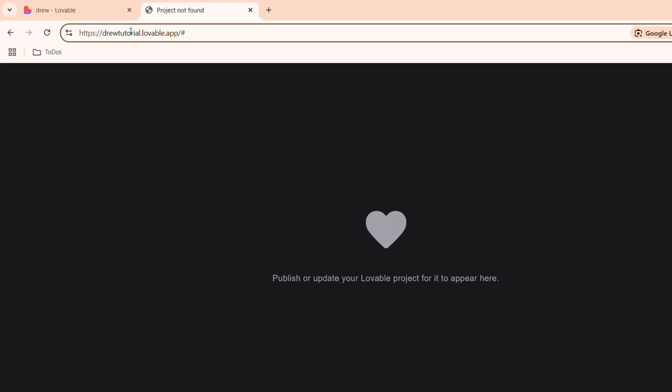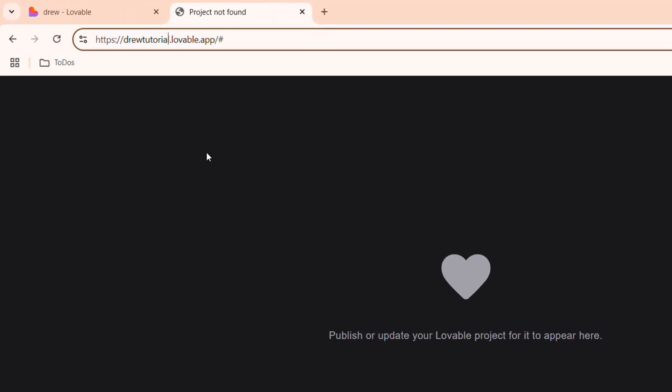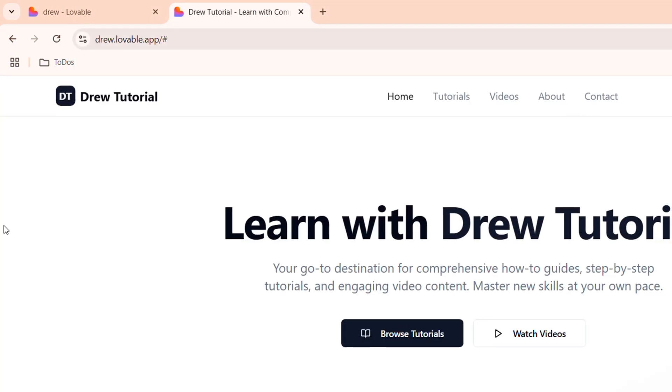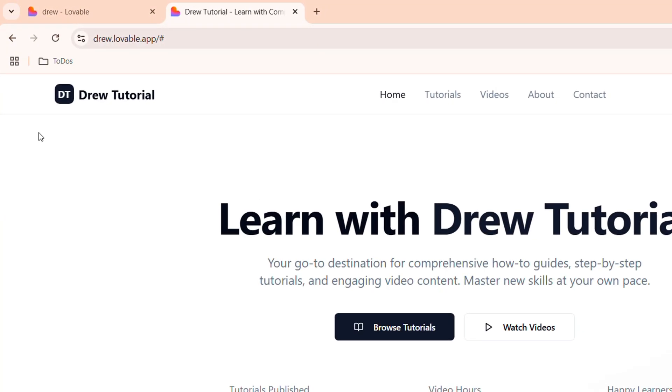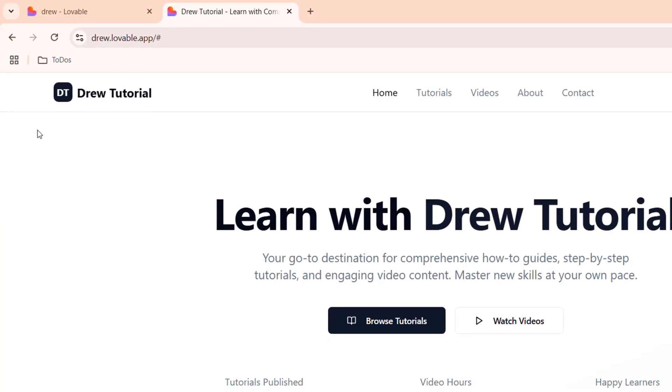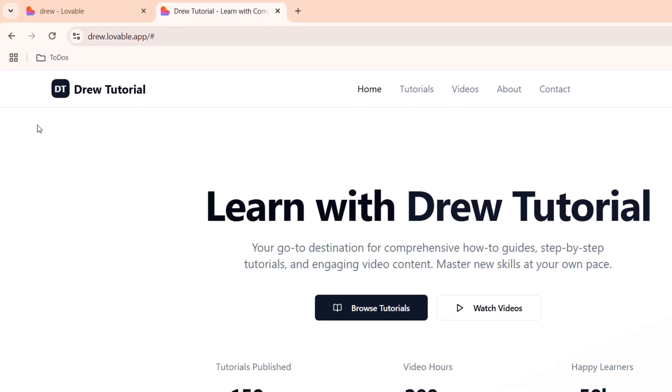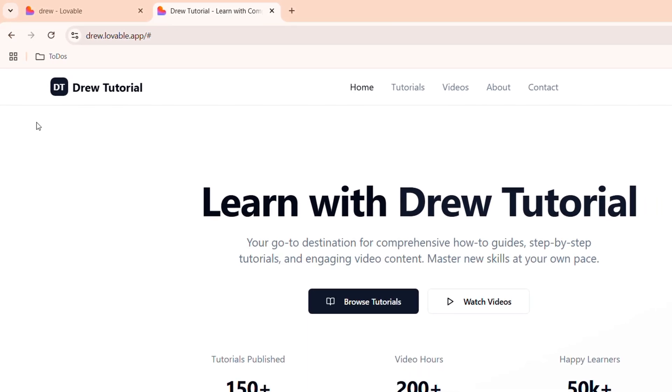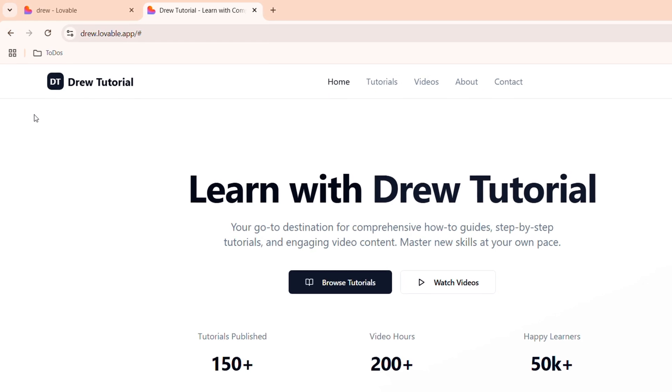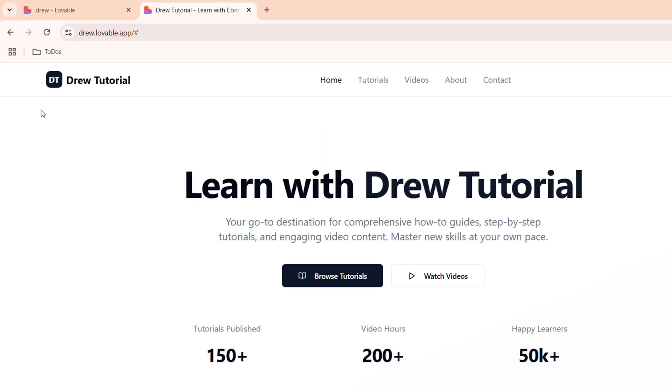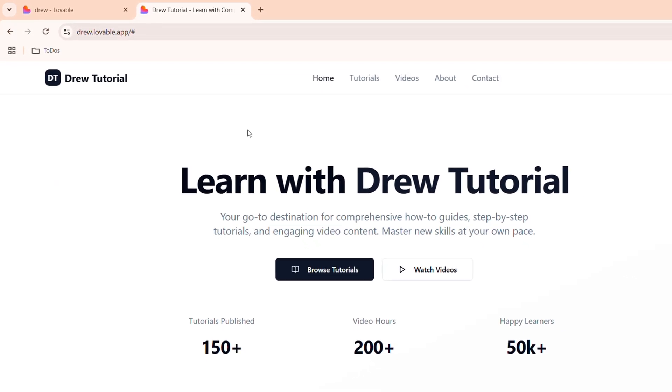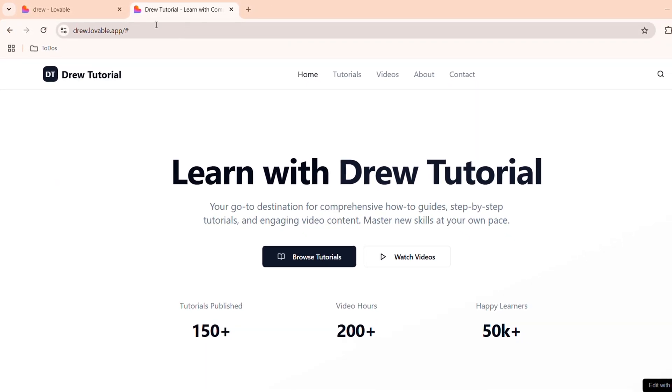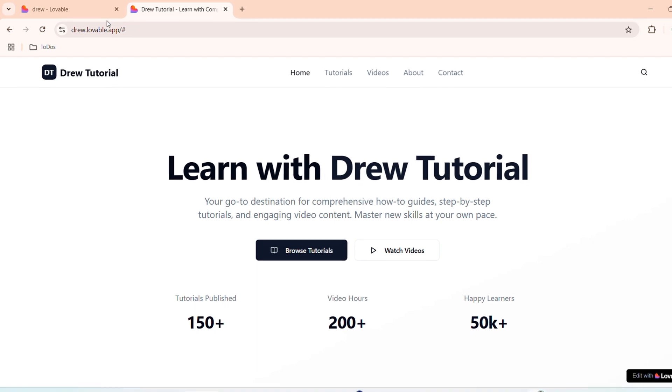In order to have my new URL, I just need to ensure that I have the same thing. I just need to remove tutorial and have drew.lovable.app, and you will see that it actually works. You can change this to whatever you want, and that's how easy it is. All you have to do is rename the project and the URL is changed. That's how you rename or change the URL of your Lovable.